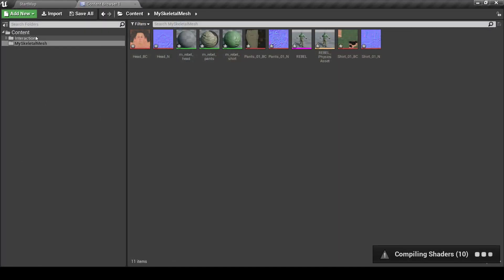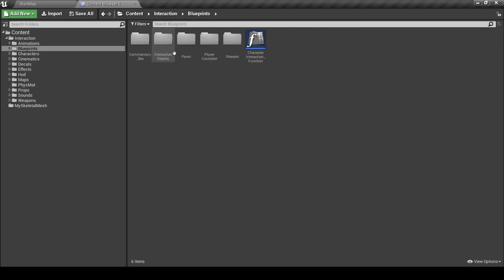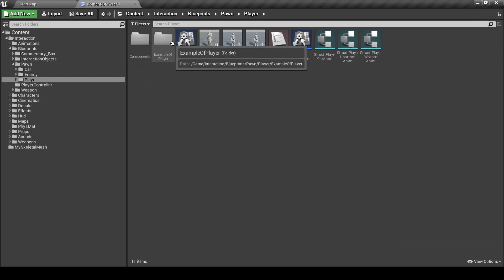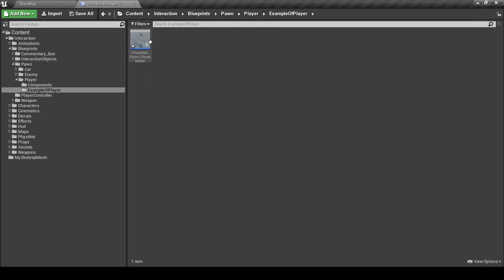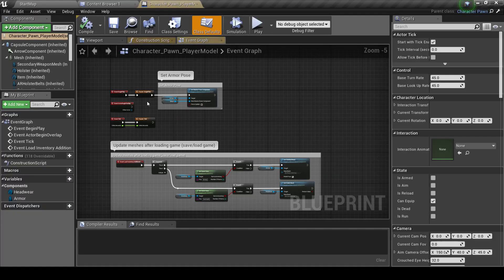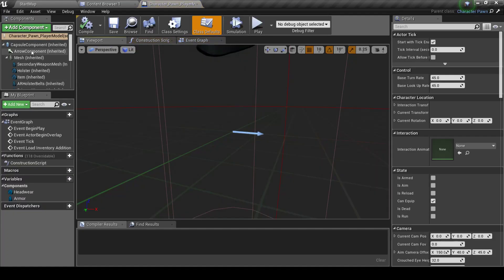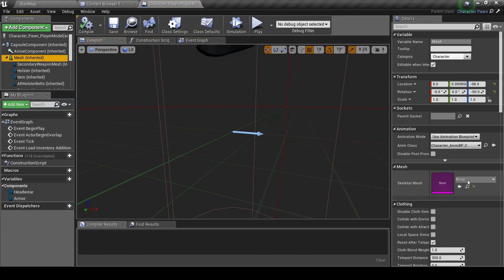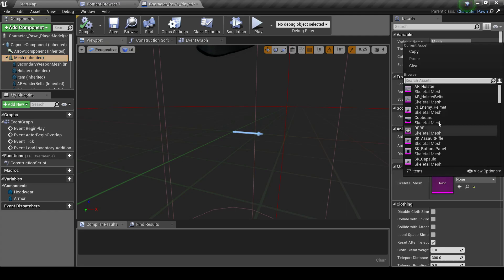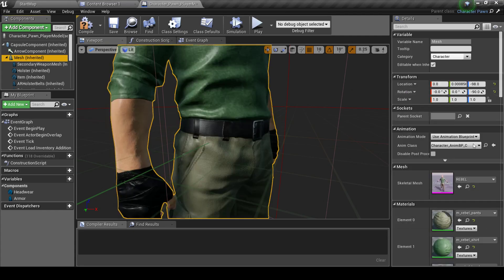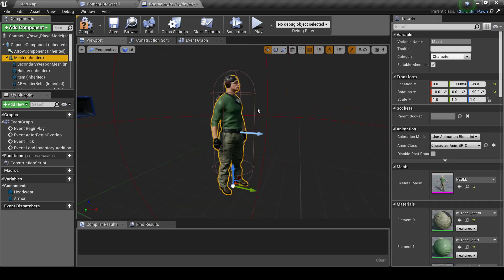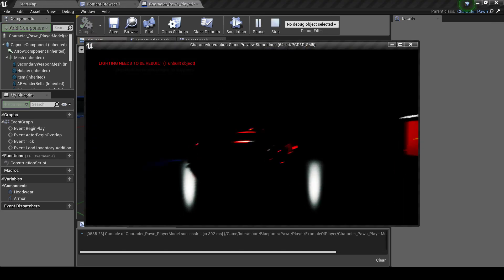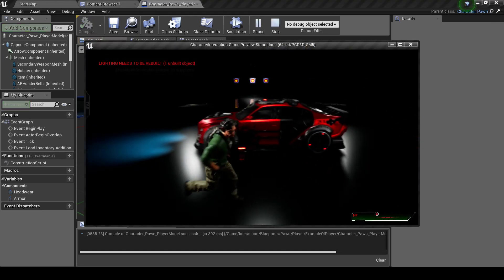Now we can open the Blueprint of Character Palm. Pick the Mesh. Currently, it's none. And pick our imported Mesh. Here it is. Compile. And it will work.